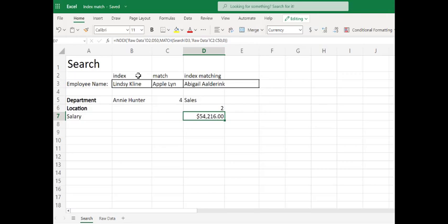Index match is not super easy. Again, if you can use O365, my recommendation is to use XLOOKUP — we have a video on XLOOKUP and there will be a link in the description. But if you come across a tool that somebody has built locally, they may have used an index match. Thank you very much.